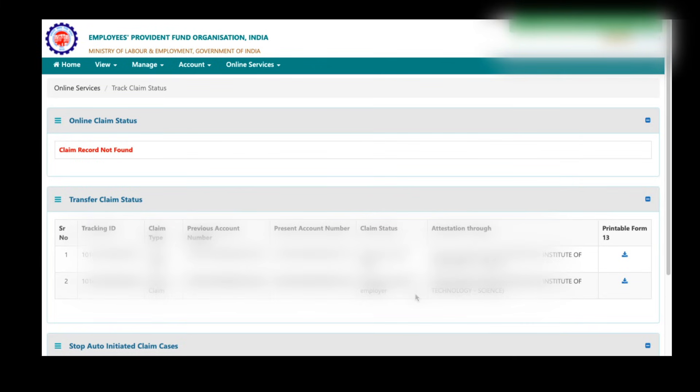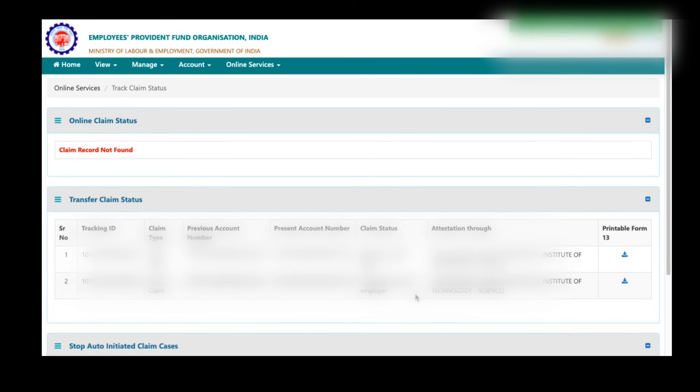To complete this entire process, it will take 10 to 20 days. And remember during PF transfer process, only the PF amount will transfer and pension amount will also transfer but that amount will not be shown in your latest EPF passbook. But whenever you want to withdraw that amount before 10 years of your total service, then you can withdraw the entire amount that means both PF and pension amounts of previous company and the latest company.